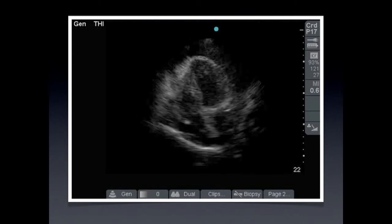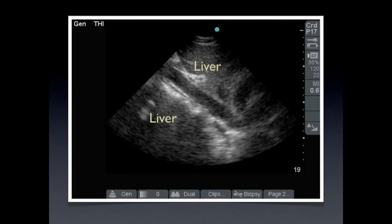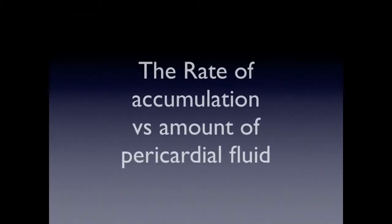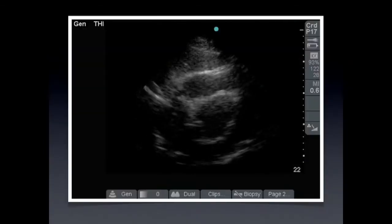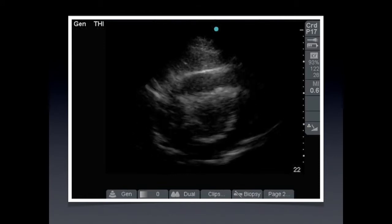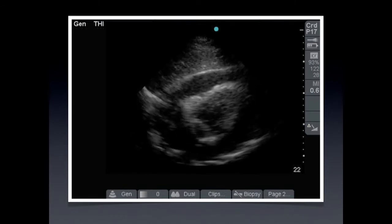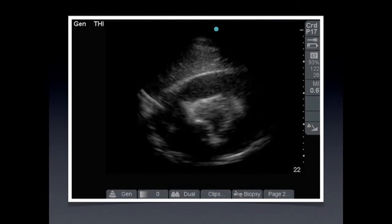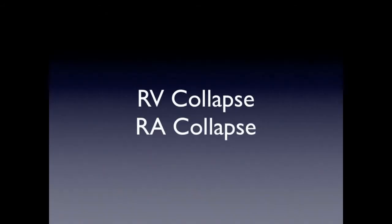In the four-chamber apical view, we see right ventricular collapse and right atrial collapse, also indicative of tamponade. The inferior vena cava, which should be collapsing, is not collapsing due to increased pressure — another sign of tamponade. The rate of accumulation is more important than the amount. Some people with chronic effusions may accumulate a large amount of fluid, but the literature says about 150 mLs of fluid are sufficient to cause tamponade. A trauma patient with a stab wound to the chest is not going to do as well as somebody with a chronic effusion.